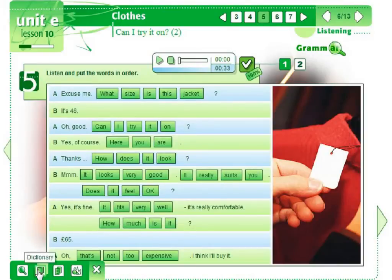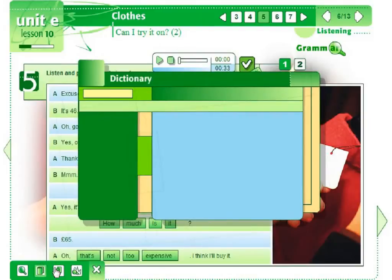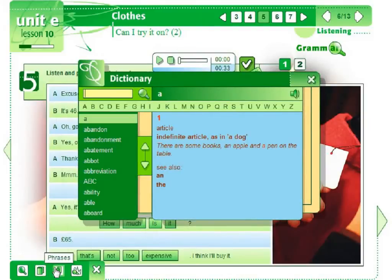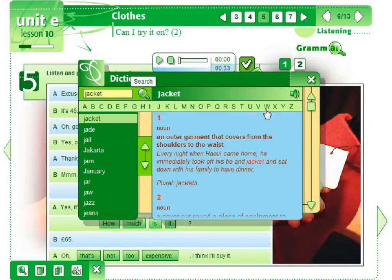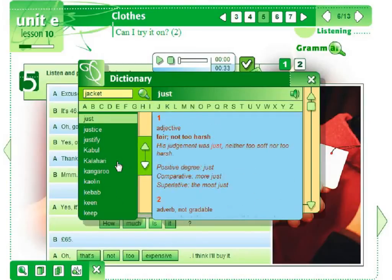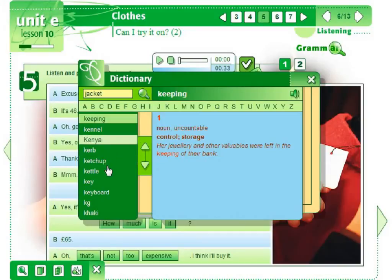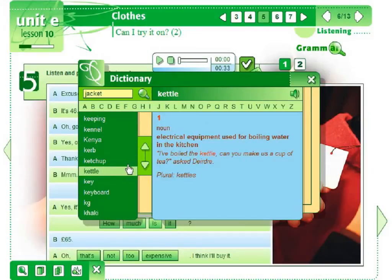We can also open a dictionary any time we want during the lesson, so there is no need to look for the words in a separate dictionary. All the words used in the course can be found here, either by typing the word using the letters of the alphabet, or just choosing the word from the list. Dictionary entries include some sample sentences which can be listened to, and there is grammar information about the given word.